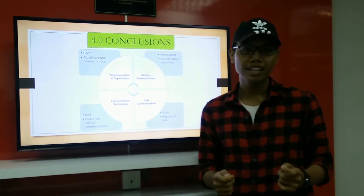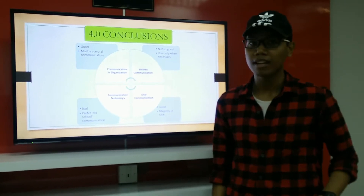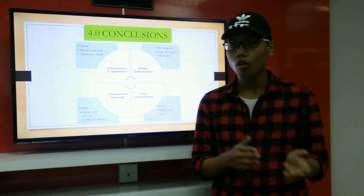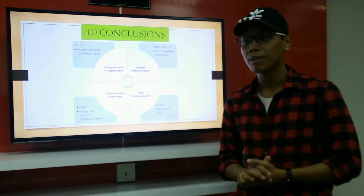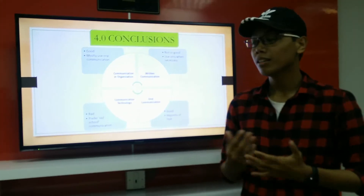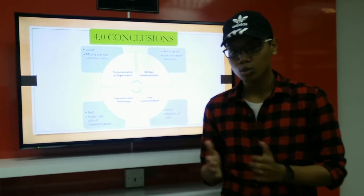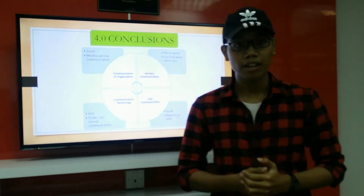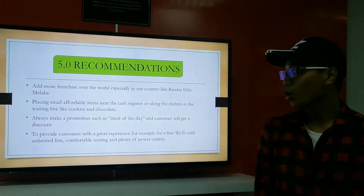In summary, communication at Zawar Coffee is great because they use oral communication very well, which is suitable for a cafe work environment. For written communication, they do not use it very often — only when employees or employers need to be notified about the current situation. However, Zawar Coffee does not have strong communication in technology, and they prefer the traditional methods of written or oral communication.